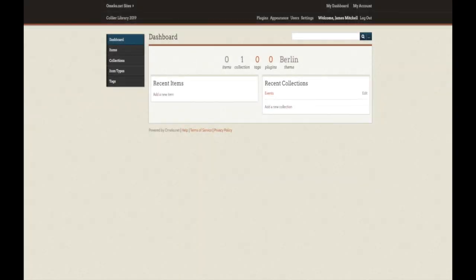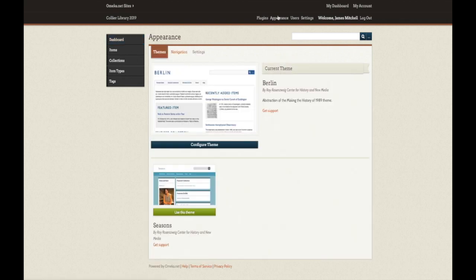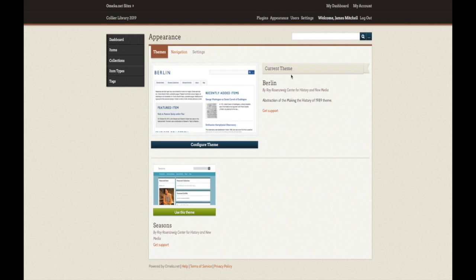Before we create our first collection, I want to bring your attention to a setting you may or may not be aware of, but you may wish to change. If we click the Appearance link at the top of your site's dashboard, we will see the themes that are available to us, which are only two because we are using the free trial. This is a quick way to change the look and feel of our site. For the purposes of this video, however, we aren't interested right now in changing the theme.